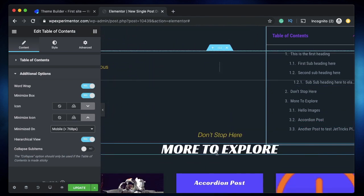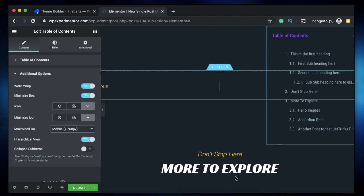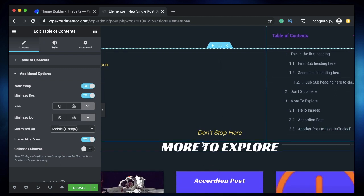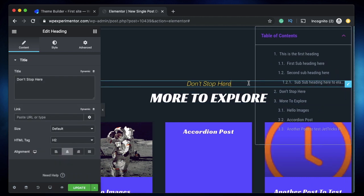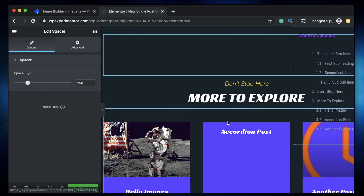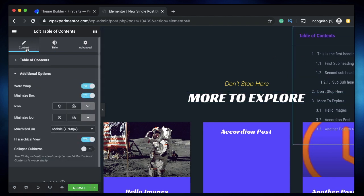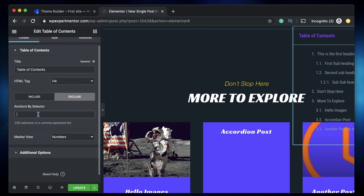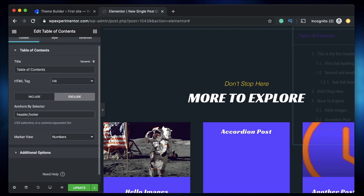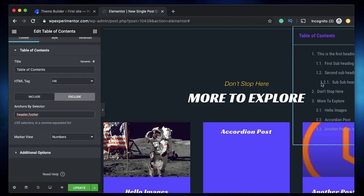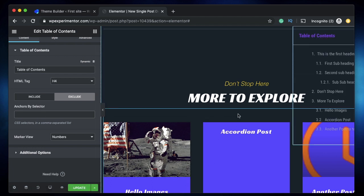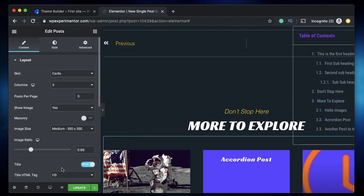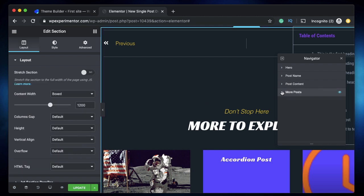The widget scans all headings whether you want it to or not, so the question is how to stop it from scanning things you don't want. For a specific widget or container, you add a class that tells it not to scan. In the table of contents settings, you can choose to exclude using selectors. Commonly you'd exclude header and footer because you don't want those headings appearing in the table of contents, and you also don't want recommended post titles included.